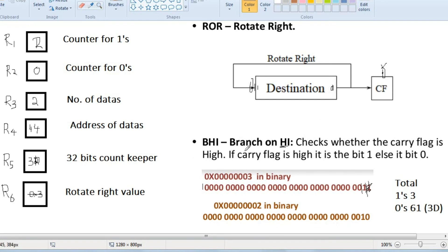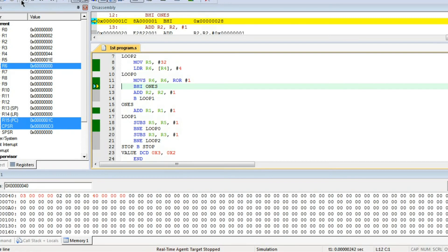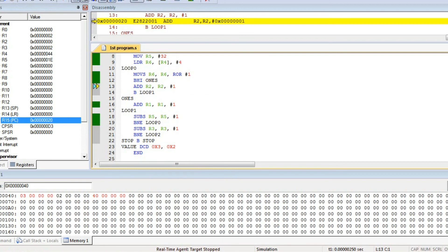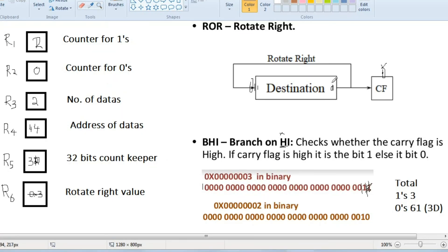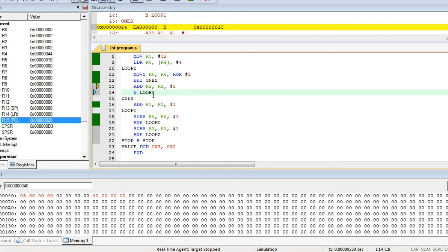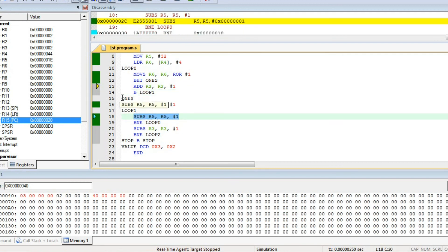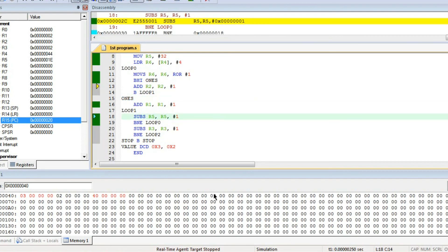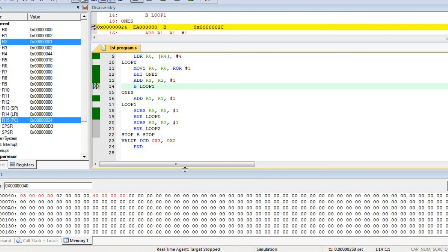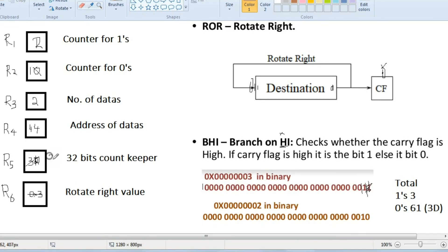Carry flag is 0, so branch on high will not branch. Since it does not branch, it will add R2 with 1. R2 is the counter for 0s. Since the digit encountered is 0, R2's increment happens, so R2 will become 1. Then we branch to loop 1, which is the subtract R5 instruction — so it skips the R1 increment part of code. R5 will become R5 minus 1, which is 29 now, meaning 29 bits are remaining to be checked.